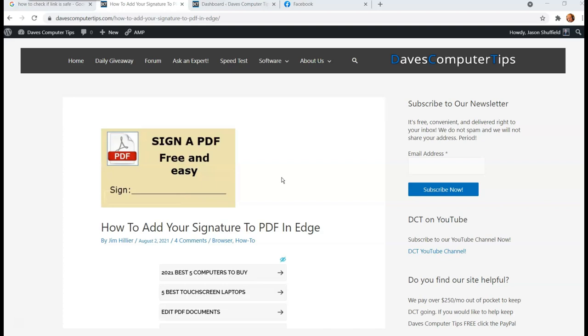I also did a video on how to sign a PDF document using Adobe Acrobat. And actually, I'll put a link down below for that too, so you can check that out. And this is just another way you can actually sign it if you don't have any cool softwares like that. This is, if you have Edge browser, this will actually show you how you can sign the document and make it a little easier for you.